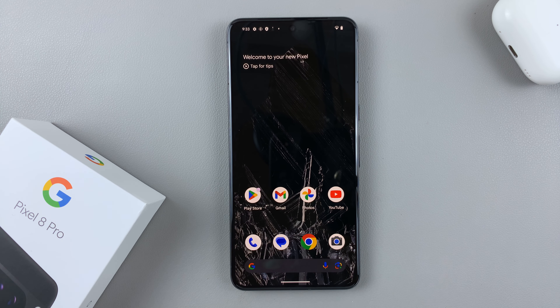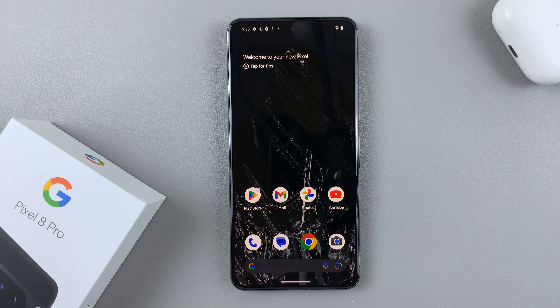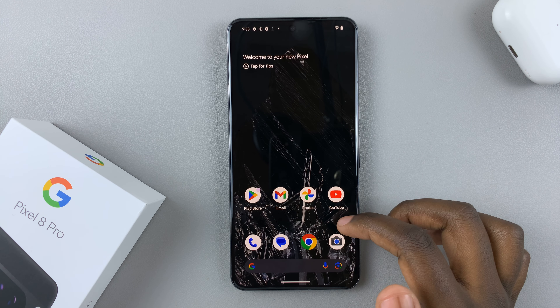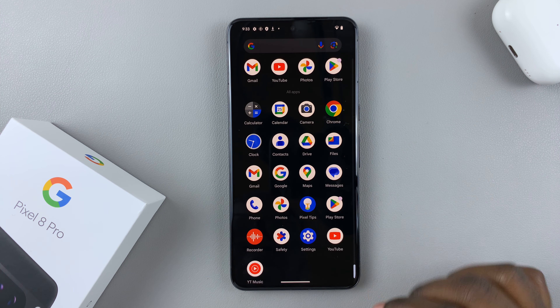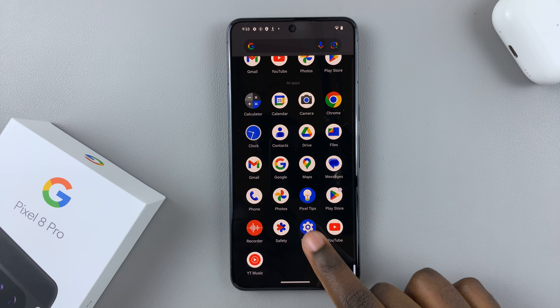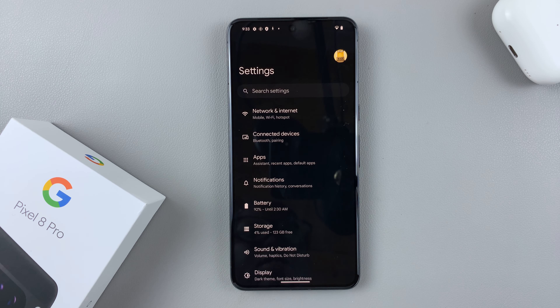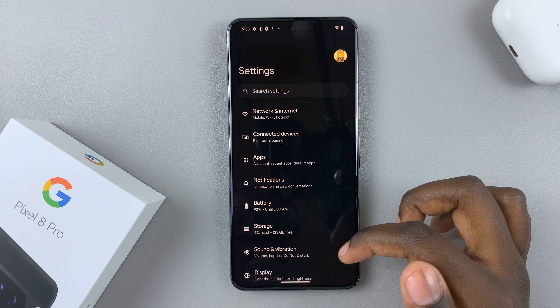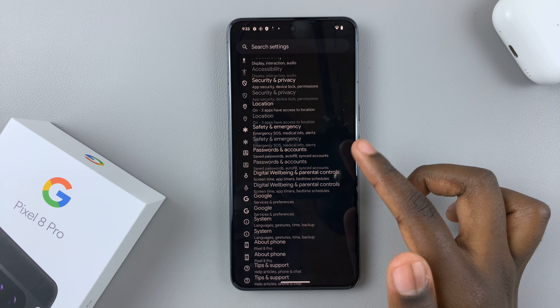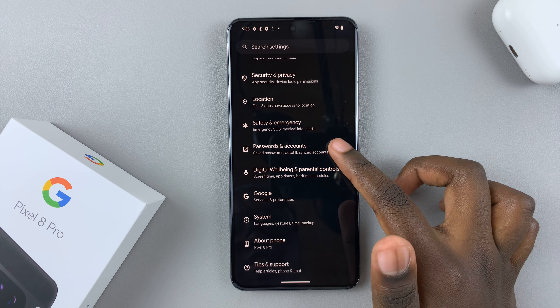In today's video I'll be showing you how to enable developer options on your Google Pixel 8. First, what you want to do is open the Settings app, and in Settings scroll down until you see the option About Phone.